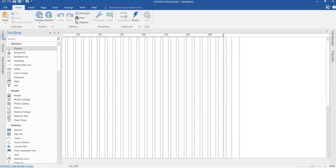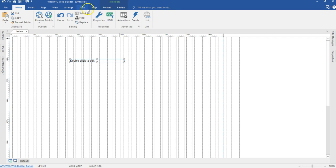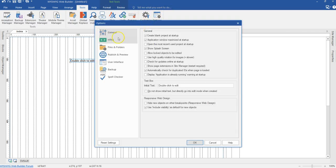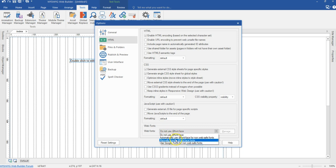To use the font, first come to my toolbox and select the text tool, then draw on the canvas. Before continuing, I need to perform some configuration. I'll come to the Tools tab, go to Options, select HTML, and when you come to the very bottom, we have Web Font. When I hit on the drop-down arrow, you'll see there are some options here.